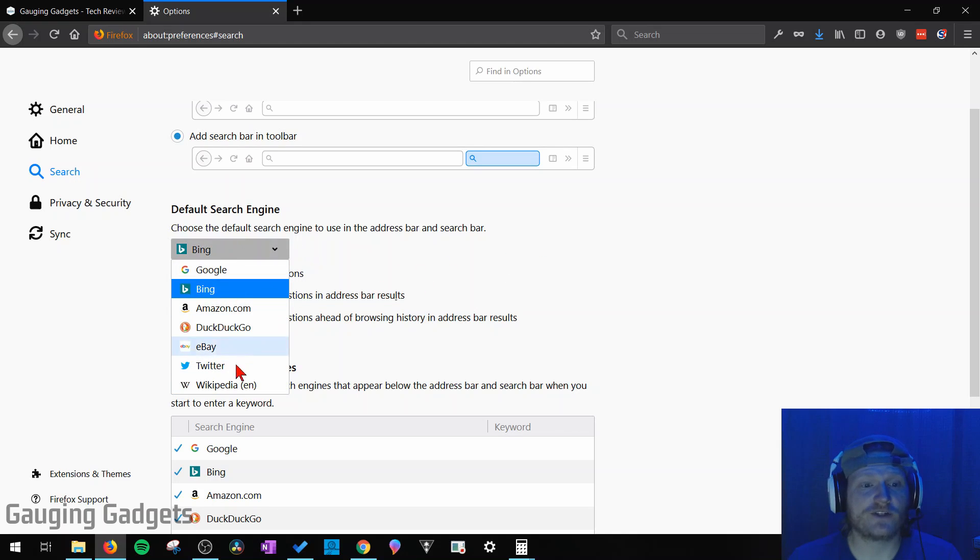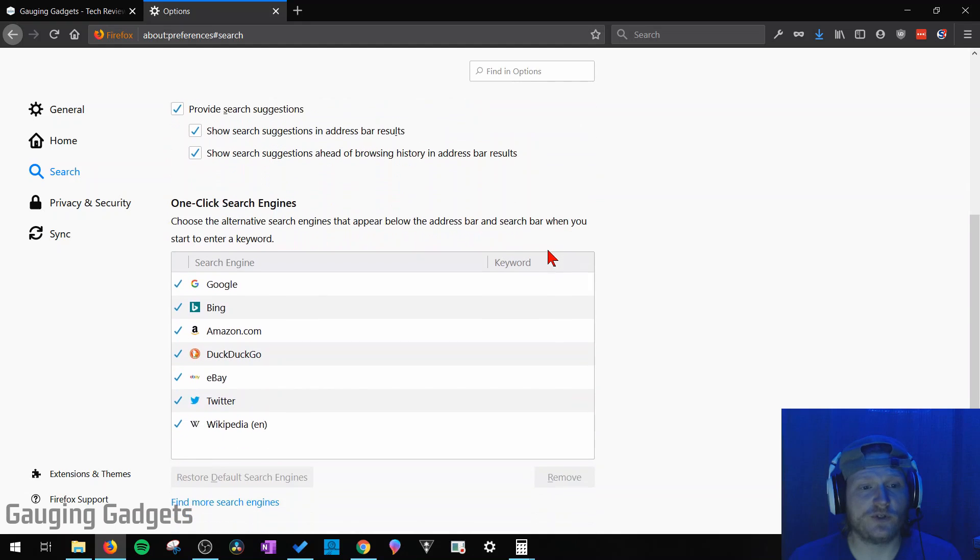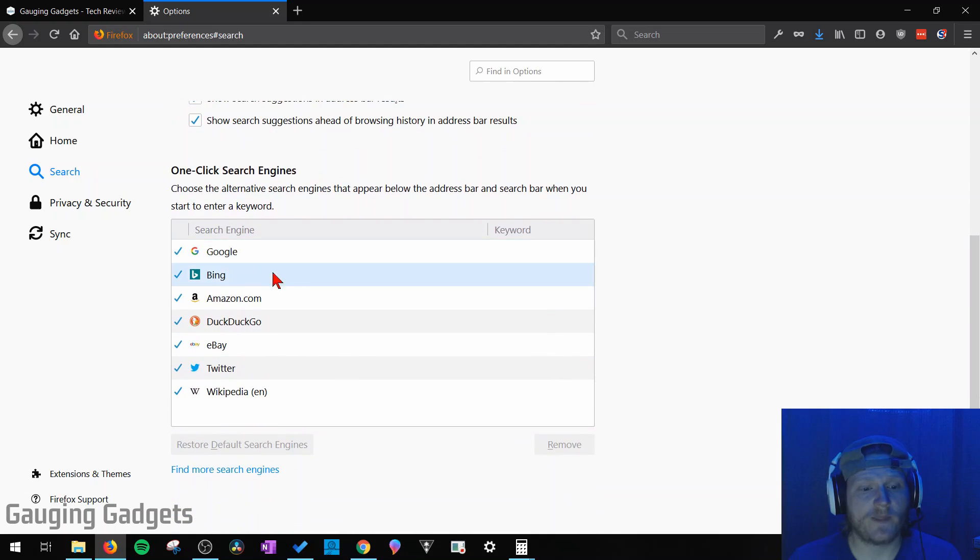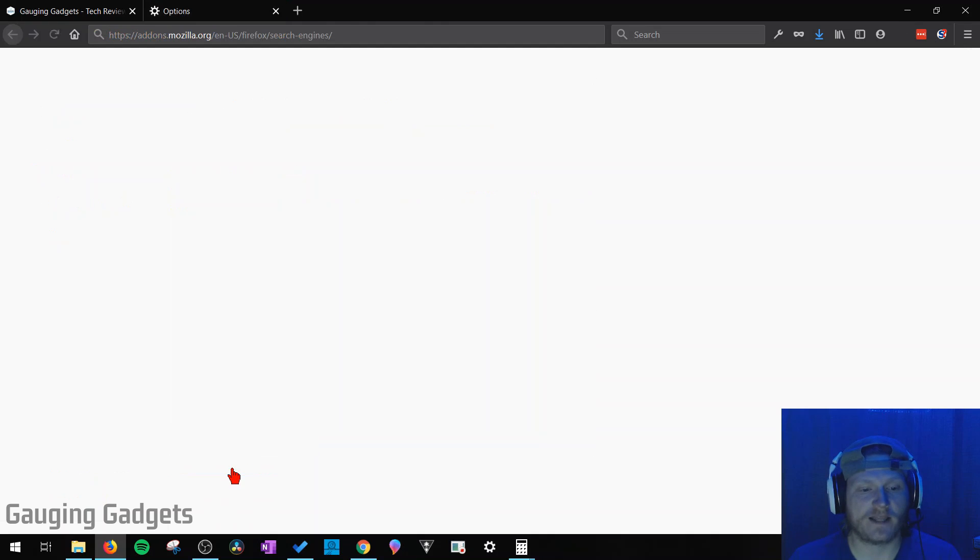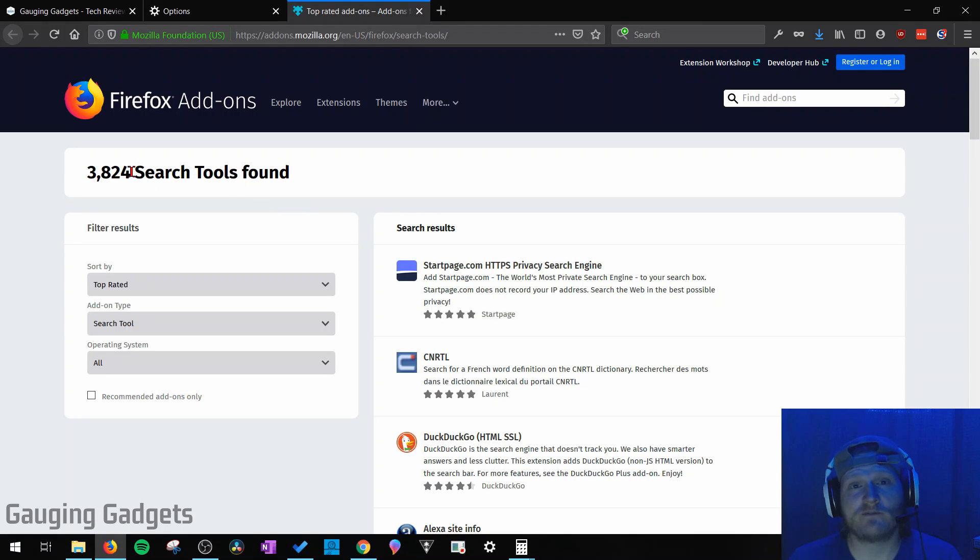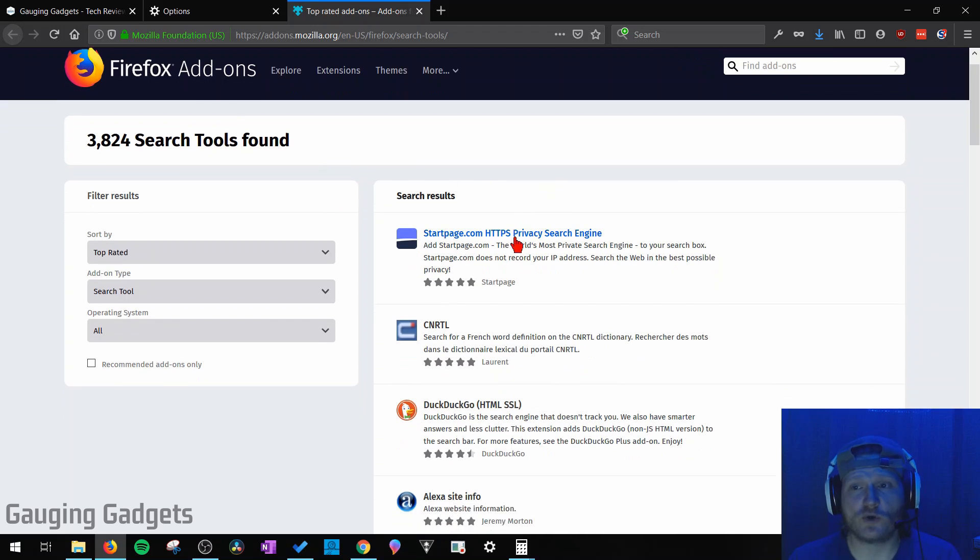If your desired search engine is not in this list, all you need to do is scroll down until you see one click search engines and then go to find more search engines at the bottom. Select that. As you can see here, Firefox has almost 4,000 search engines available for you to select.